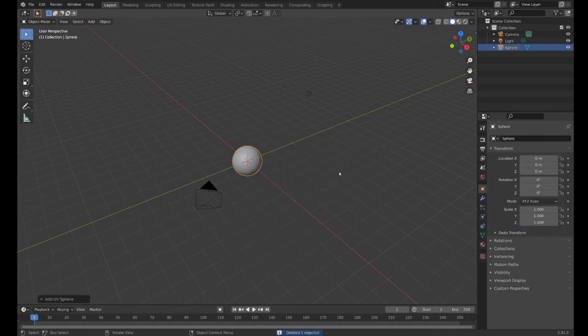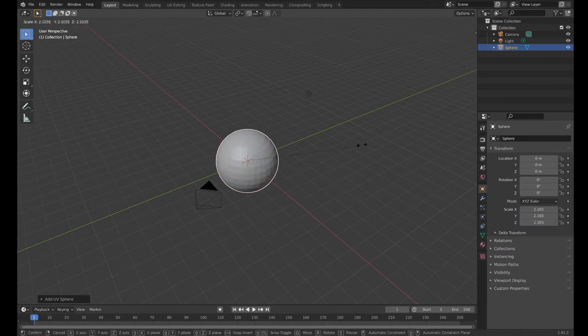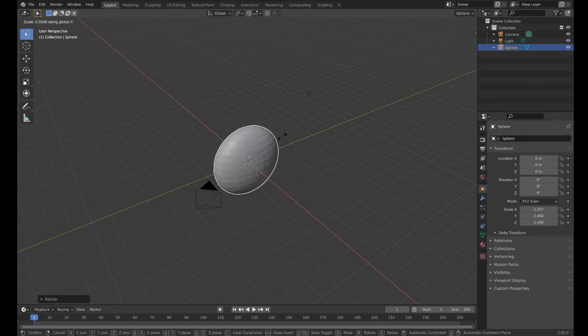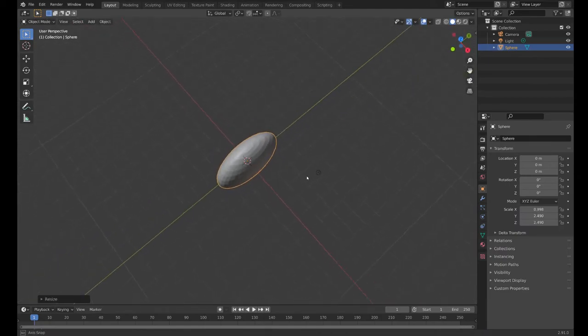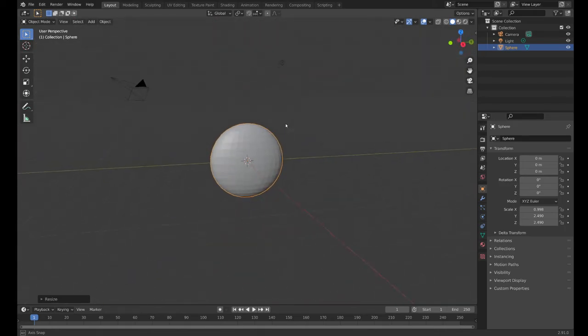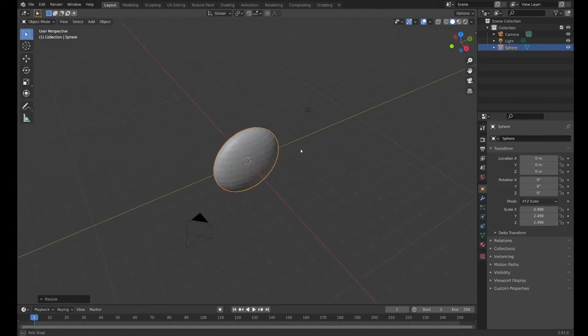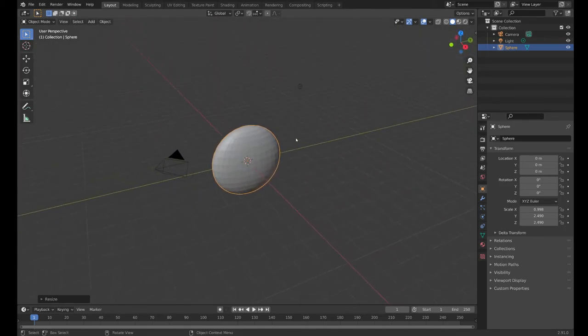Then we can scale that up. I can scale it on different axes and flatten it. Now it looks like the Earth—completely flat.